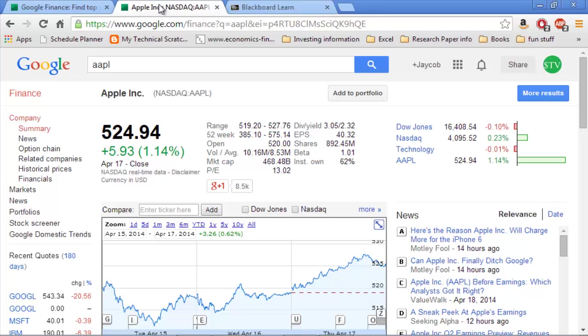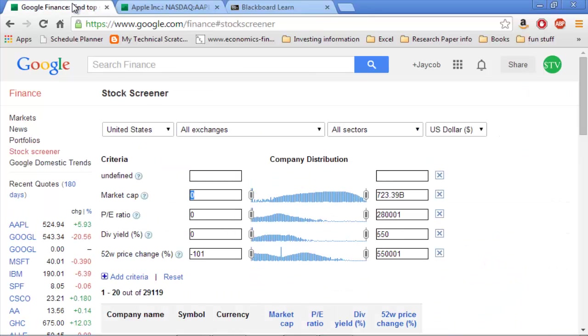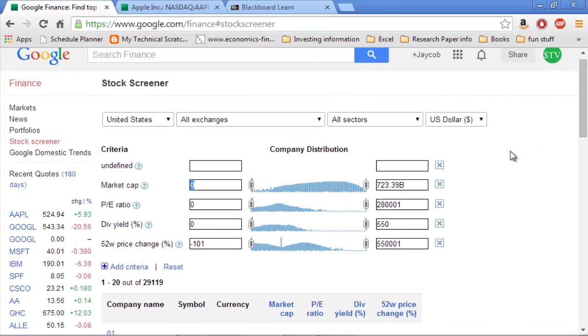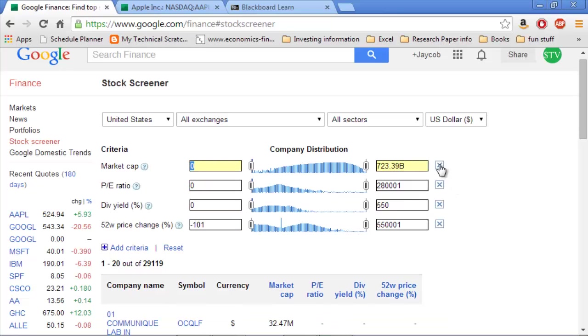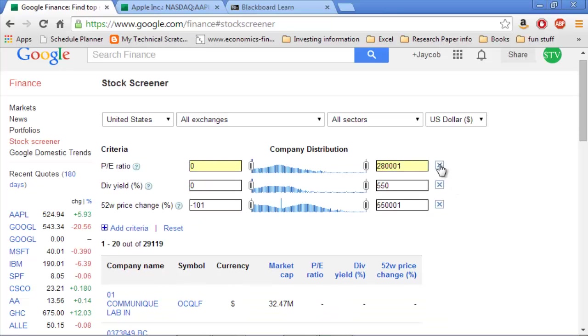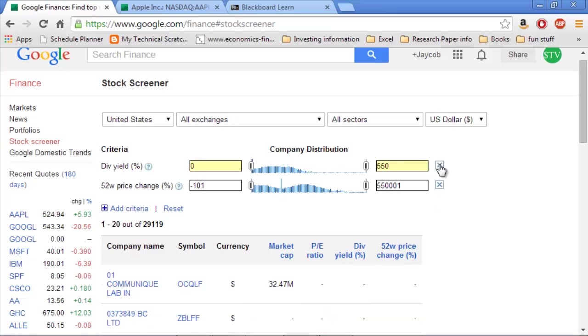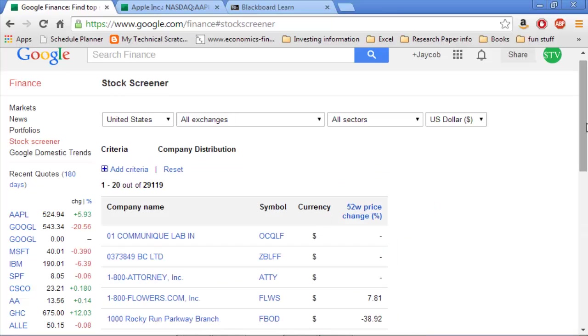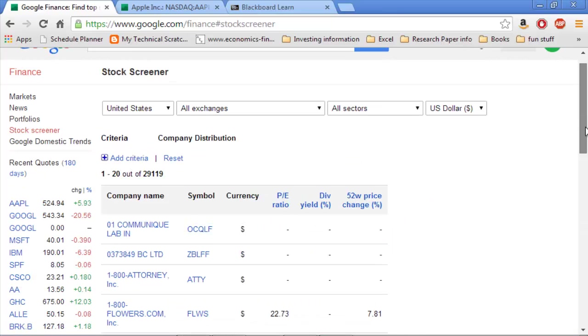And then we can pull up on a separate tab the Stock Screener. If you click on the left-hand side where it says Stock Screener, it will pull up some parameters for you, and you can use these to help narrow down your search. So I'm just going to start by clearing out all of the ones that are originally there. When you first open it up, it will come up with a bunch. Just clear those out by clicking this X on the side.